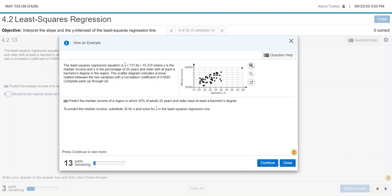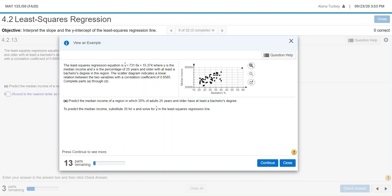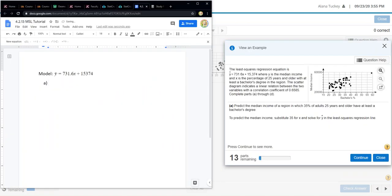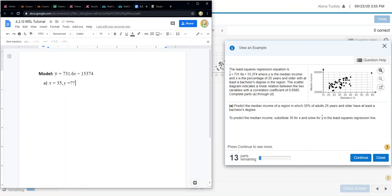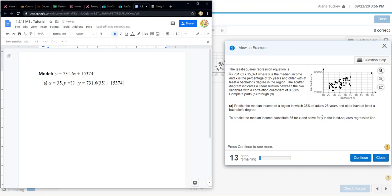Let's look at this. We have X, which is the bachelor's percentage, the percentage that have a bachelor's degree in the region. And then we have Y, which is the median income. When they're asking us to predict the median income for a region in which 35% of adults have a bachelor's degree, they're telling us that X is 35 and they're asking us for the Y value. So we have our model Y hat equals 731.6x plus 15,374. For letter A, they're telling us that X equals 35. Looking at the X axis, you can see they're using the numbers as percents, not switching them to decimals, so we're going to leave it as 35. They're asking us what Y equals.